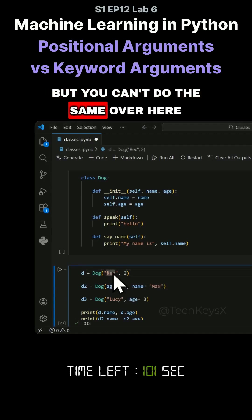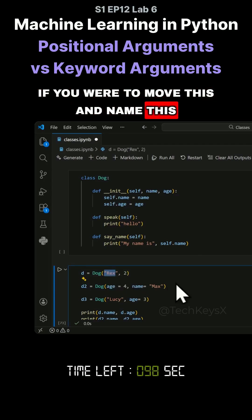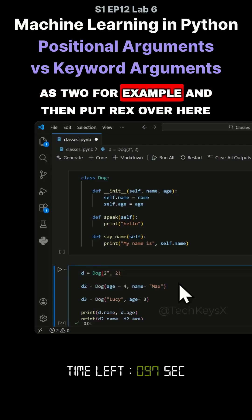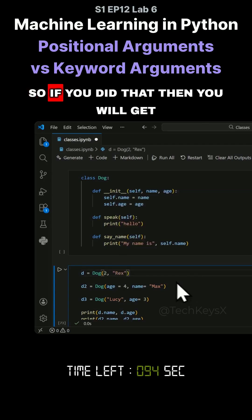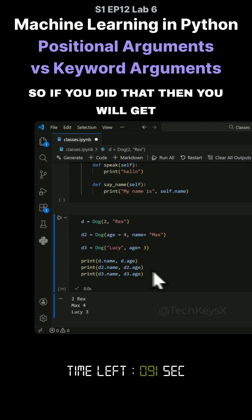But you can't do the same over here. If you were to move this and put two for example, and then put Rex over here...